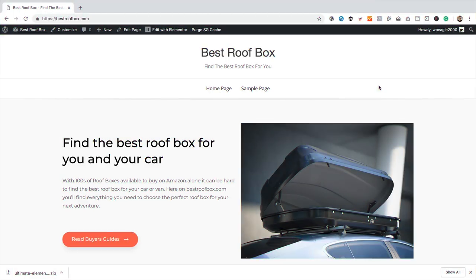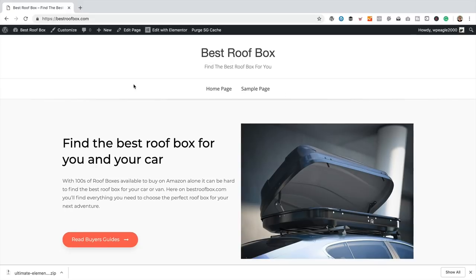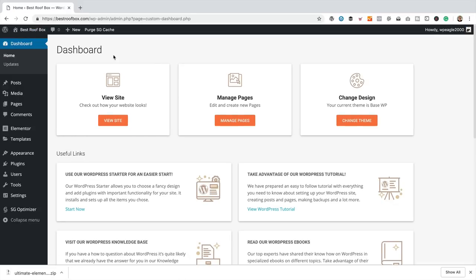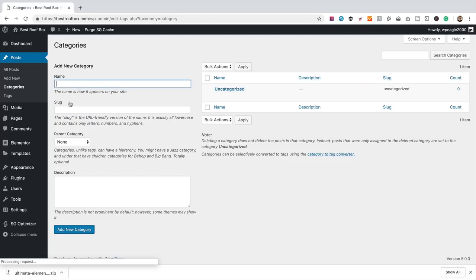The site is really looking pretty good, but let's get this menu sorted out. A category is basically a way of grouping posts together. On this particular site, I'm only going to have a couple of categories — a Beginner's Guides category and a Buyer's Guides category. I'm going to go into the dashboard, go down to Posts and then Categories. At the moment we've just got the one called Uncategorised, which is where WordPress puts posts that don't have a category.